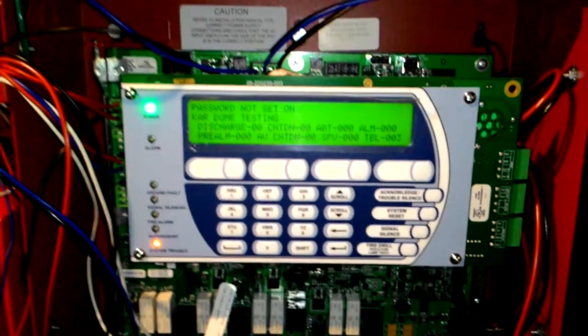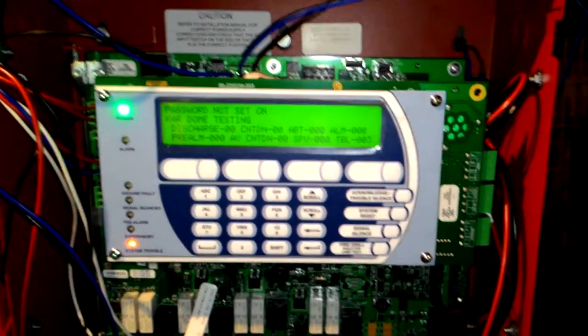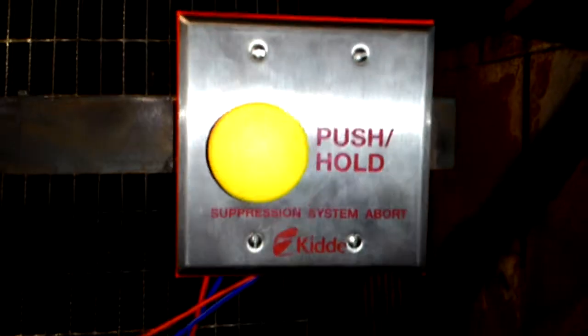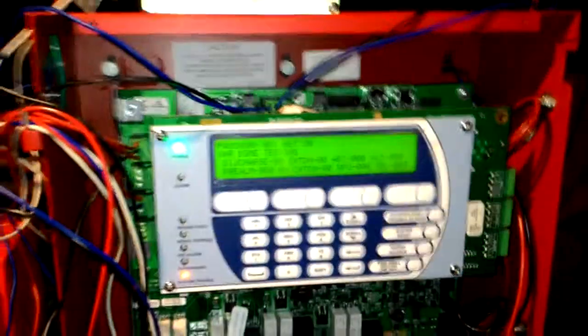This video demonstrates the functionality of the Abode switch which has been integrated with this system. As you can see in this setup, we have two smoke detectors.